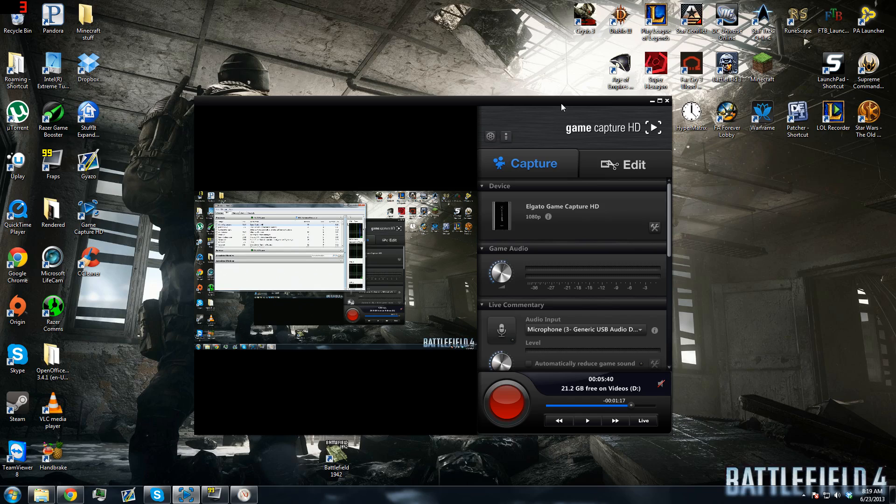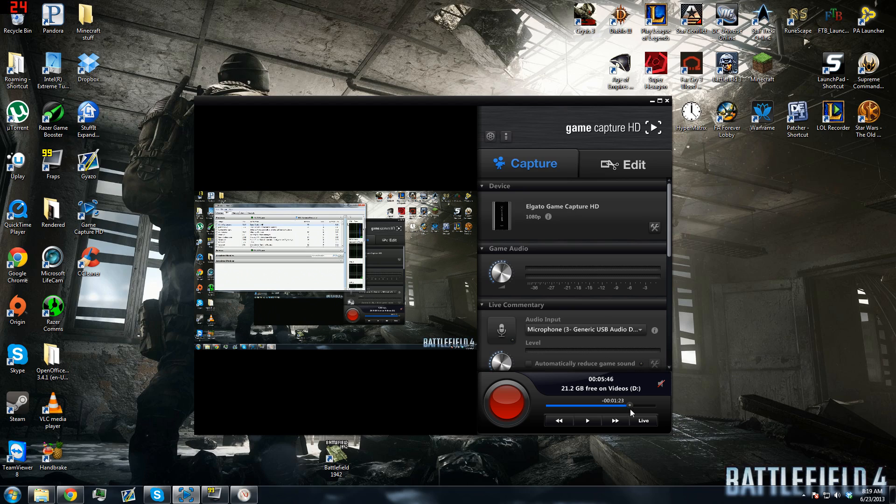I know that some of you folks out there may not have the best computer and have the most performance. When you're capturing live with the Game Capture HD, it may use a lot of your CPU. There's one easy way to go about this.